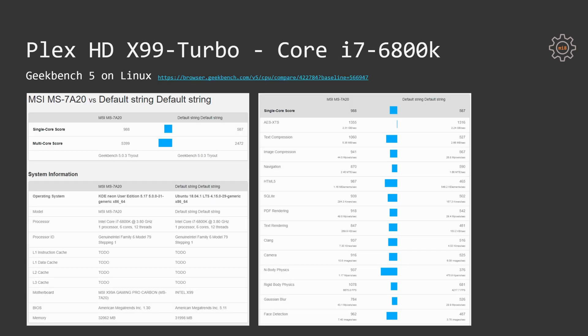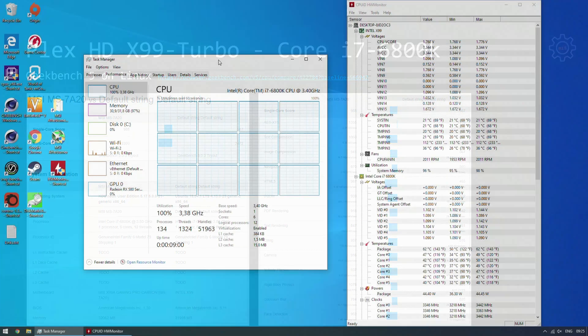Here is a comparison of the Geekbench 5 result which was performed on Linux and I compare it to this Plex HD-X99 Turbo motherboard with the result which was taken on an MSI motherboard. And we can see that MSI motherboard scores significantly higher result which shows that turbo boost and frequency management on this motherboard is working extremely poor.